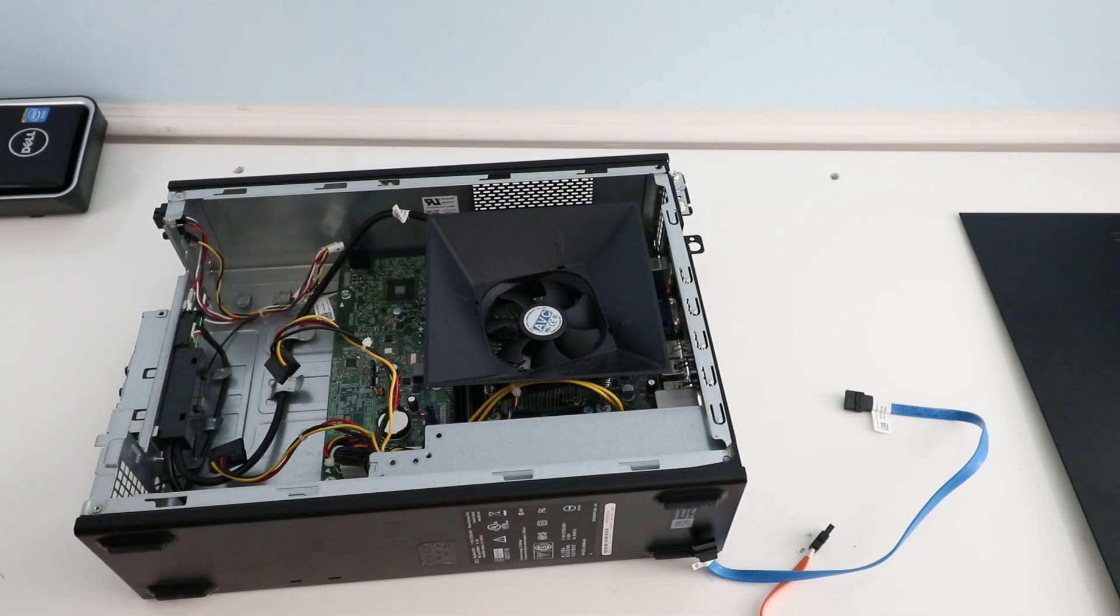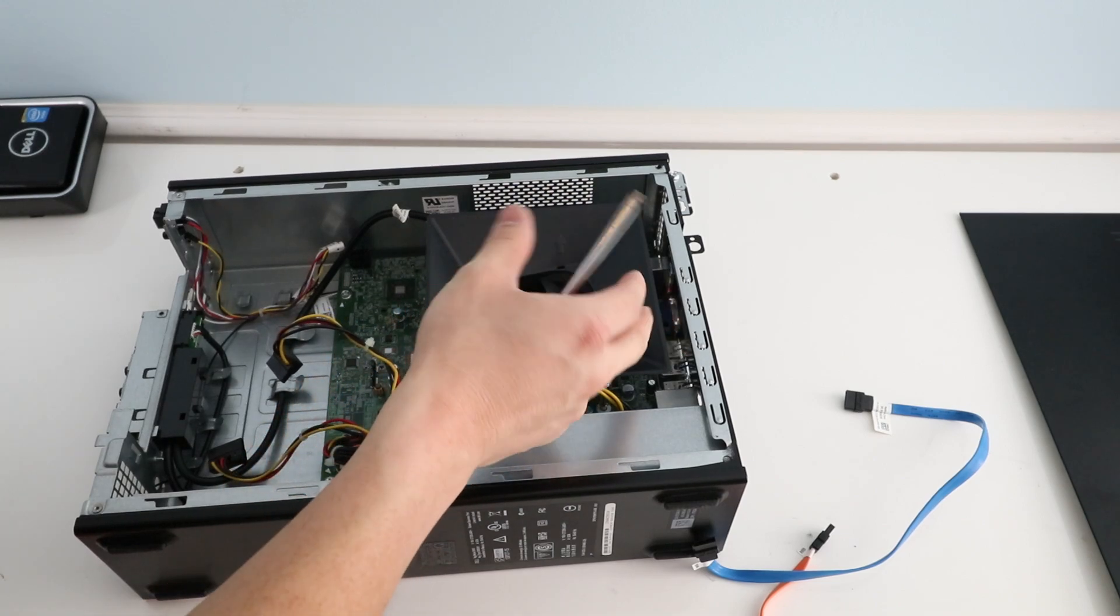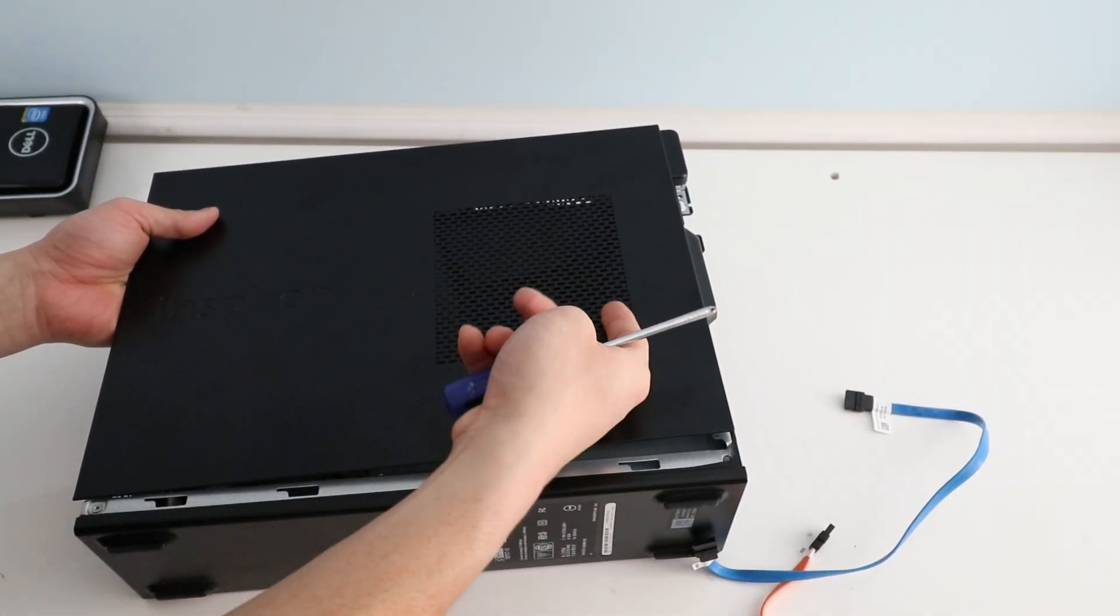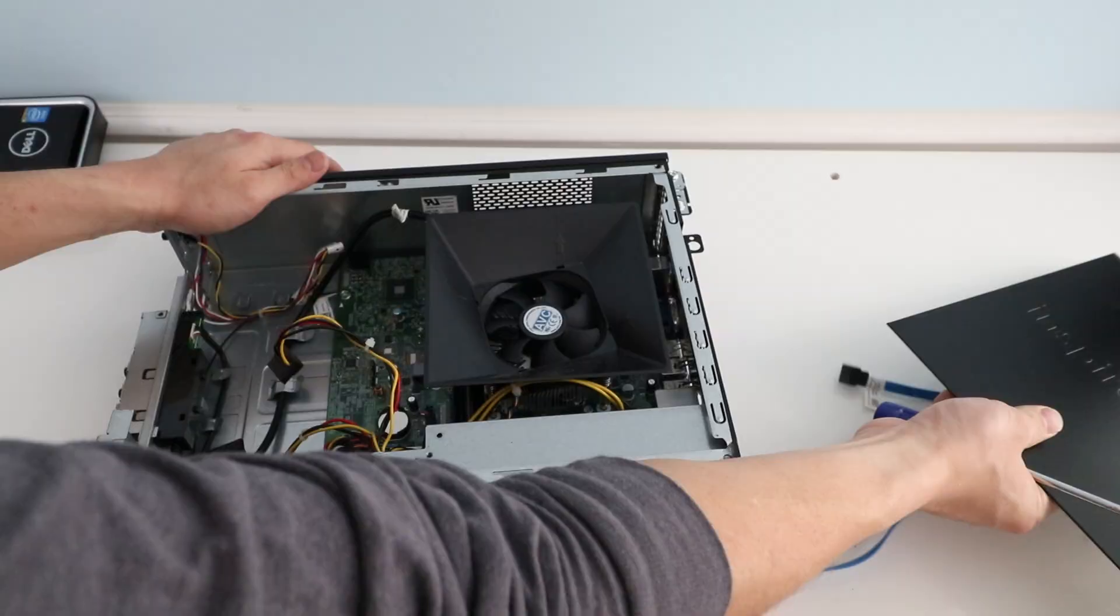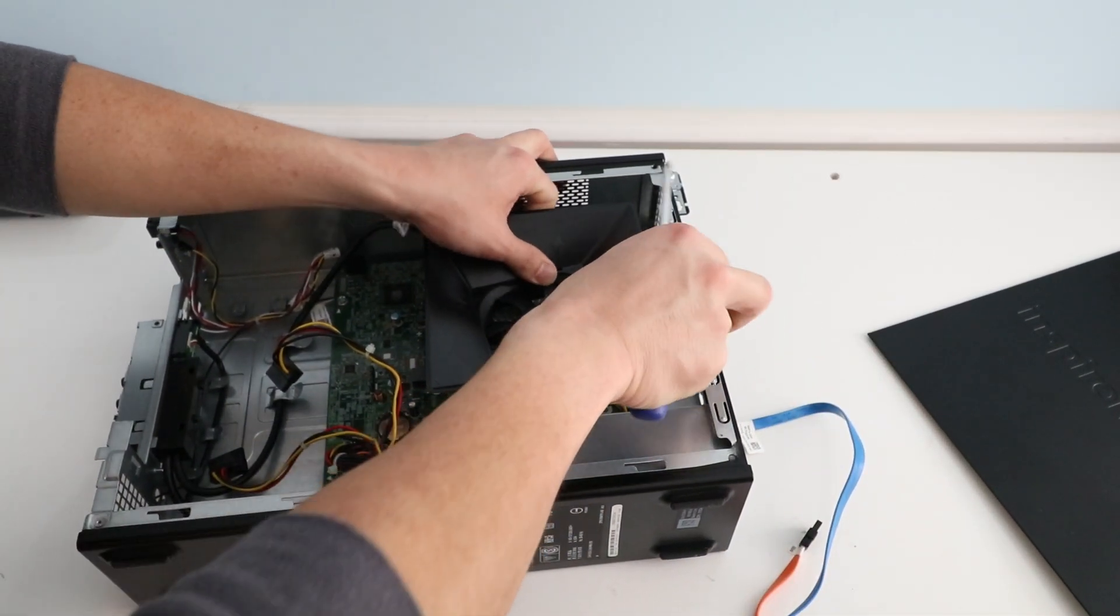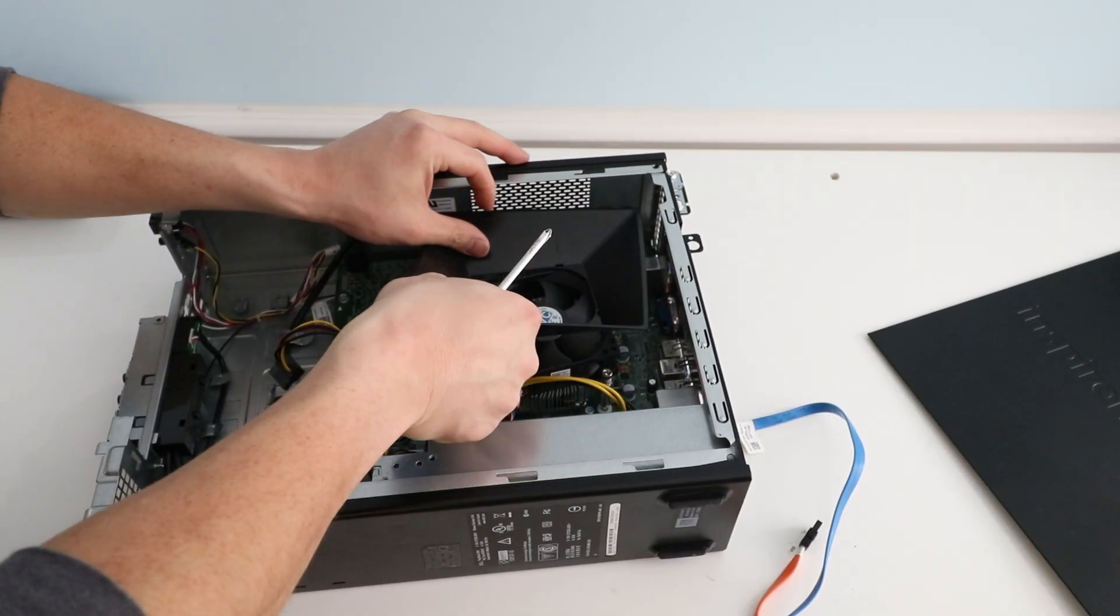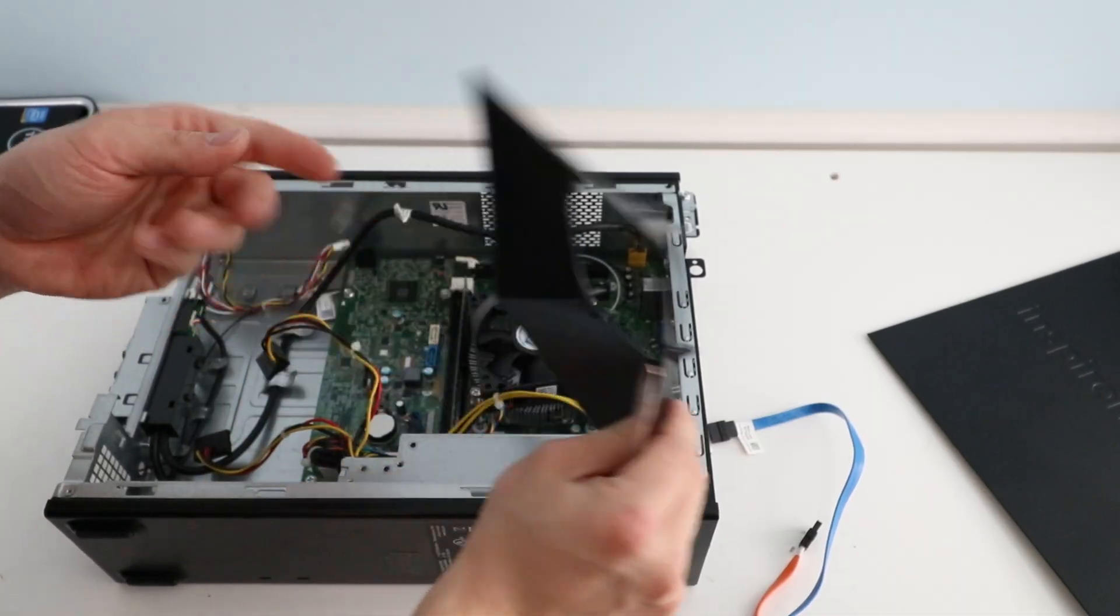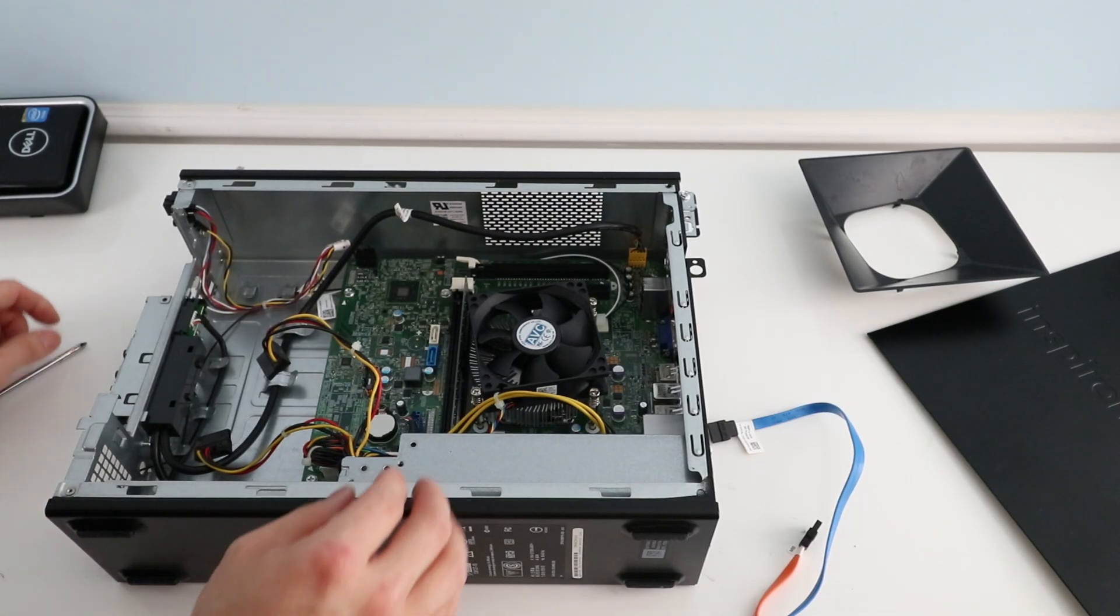So the next thing I want to remove is basically this hood or cover so the CPU vents right directly on the grill here. We want to remove this plastic piece. You just pull up on it. It's just held in by some plastic tabs. Set that aside and now we can upgrade the RAM.